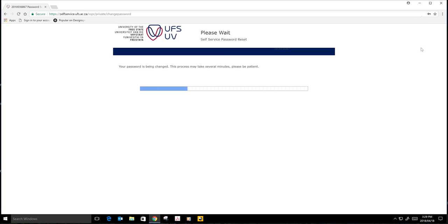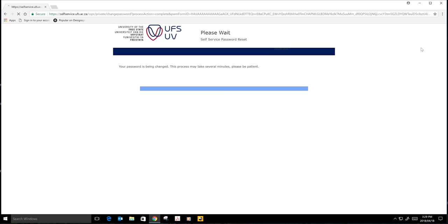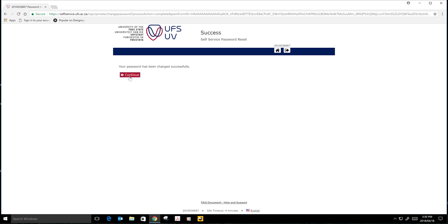You will wait for several minutes while the system is still loading your password. Then the page will say your password has been changed successfully. Then you click on OK.